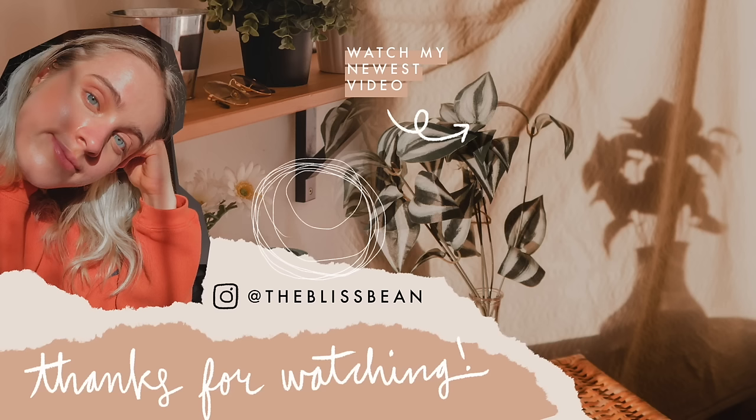I hope you enjoyed this video. Please give it a like and subscribe to my channel and turn on notifications, and I'll see you next week. Bye!